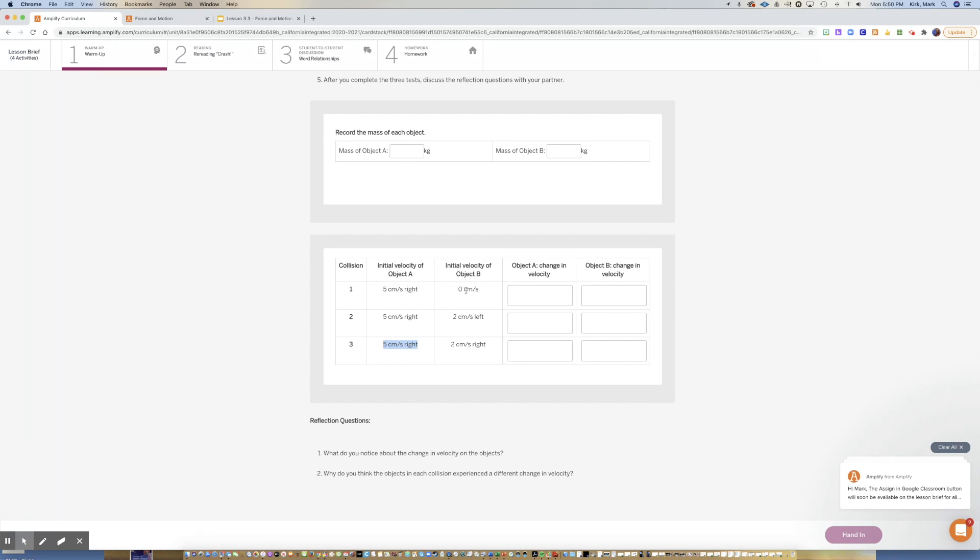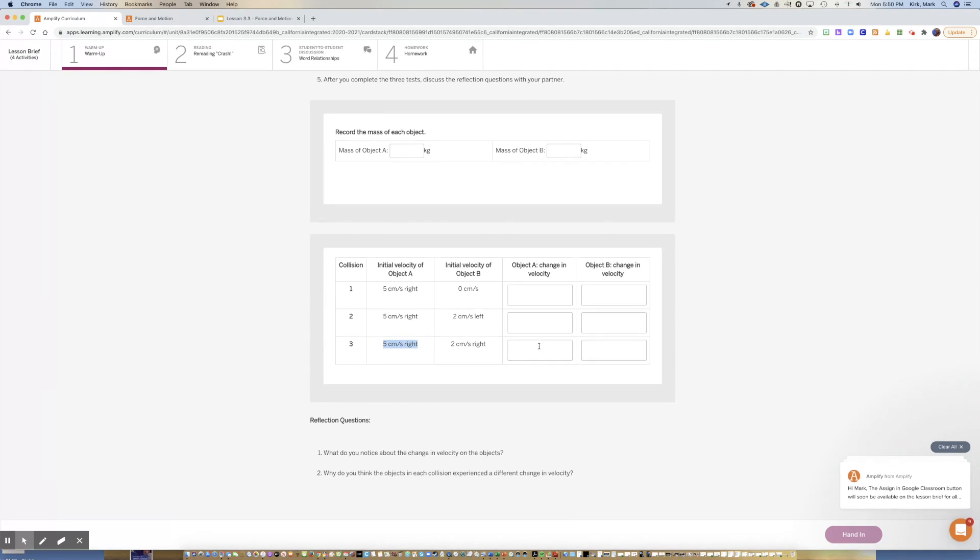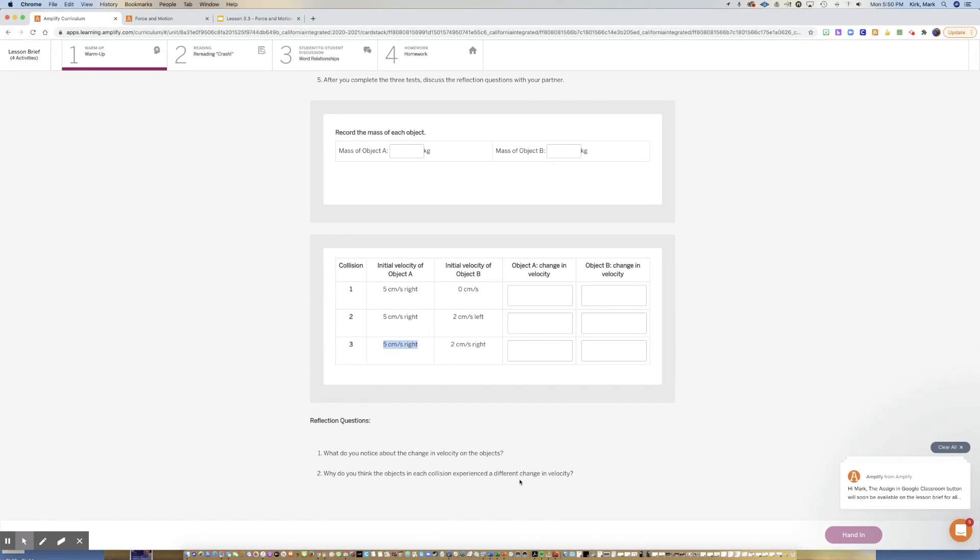We're just changing the initial velocity of object B. After you do that, record the change in velocity. Think about these two different questions: what do you notice about the change in velocity on those objects, and why do you think the objects in each collision experience a different change?